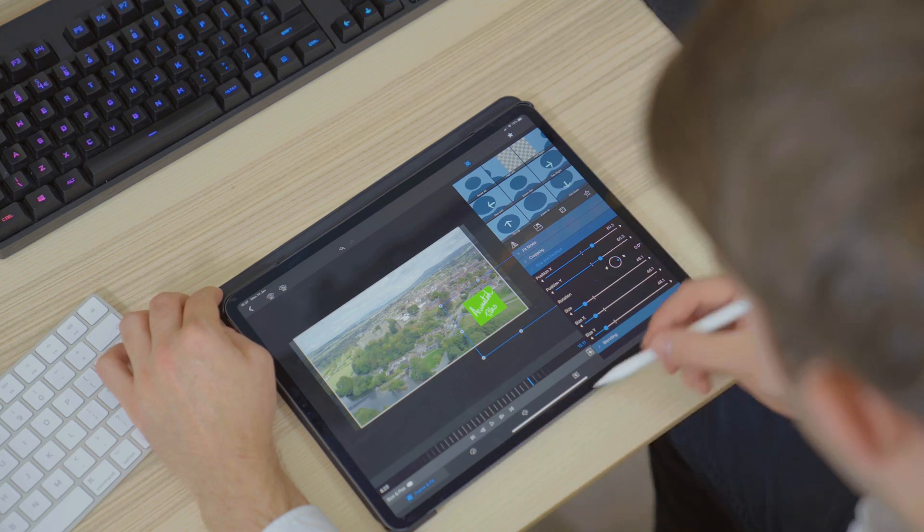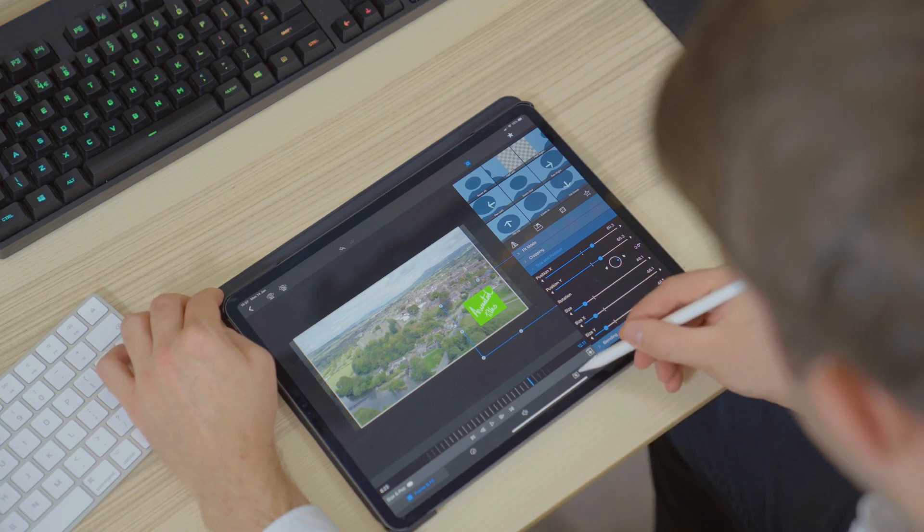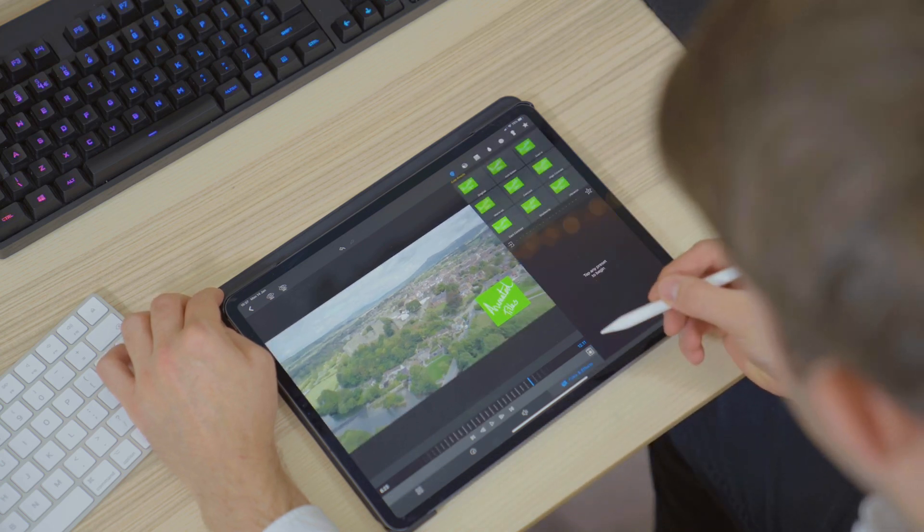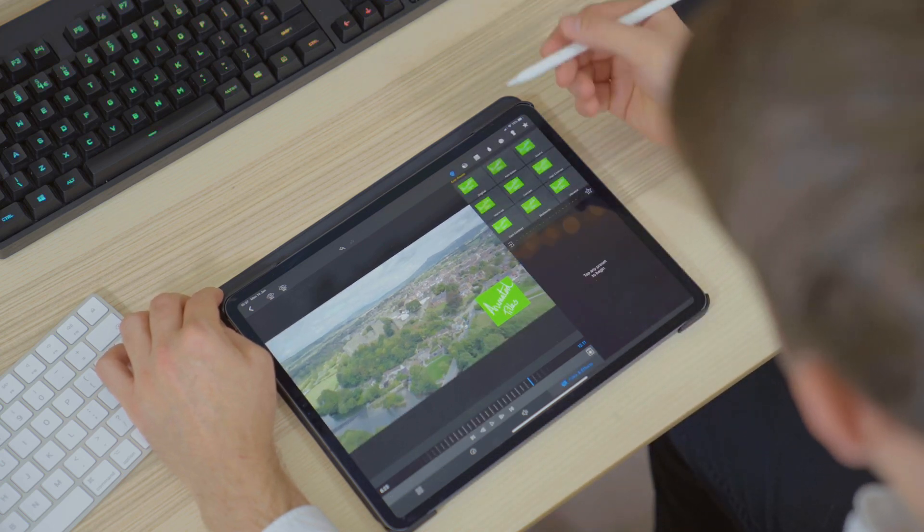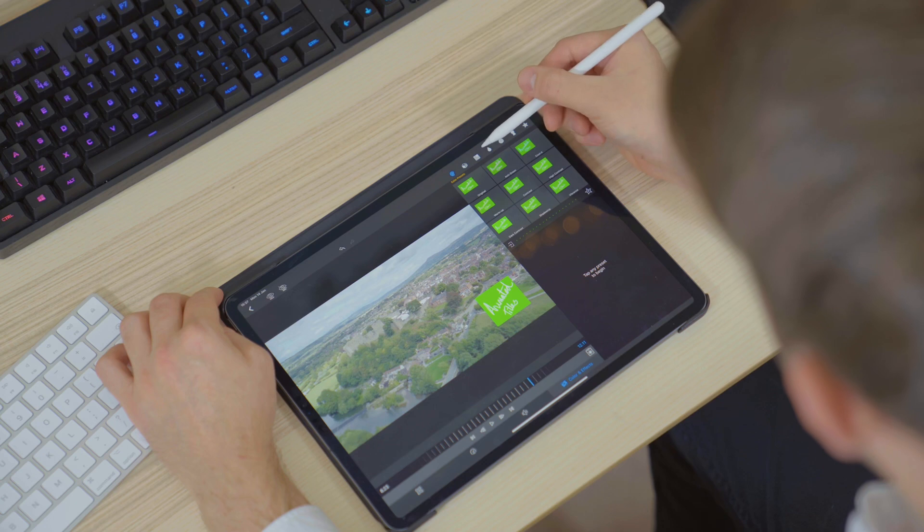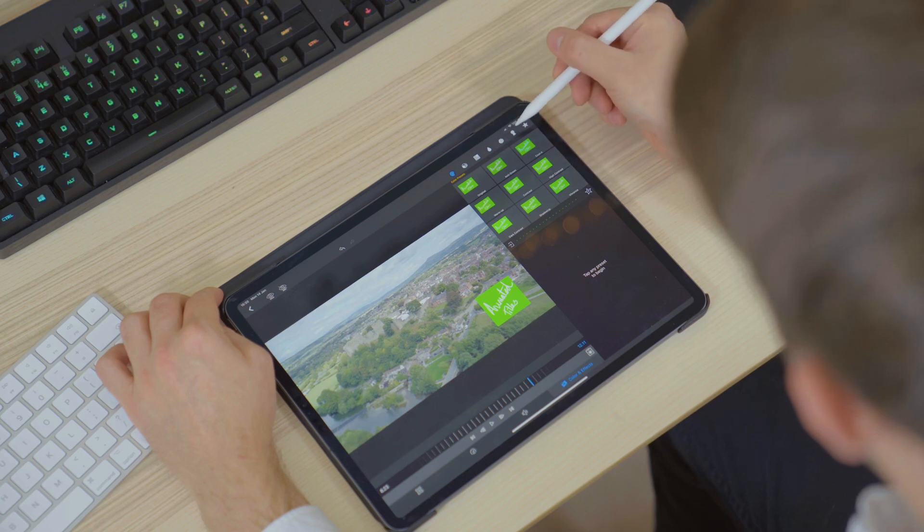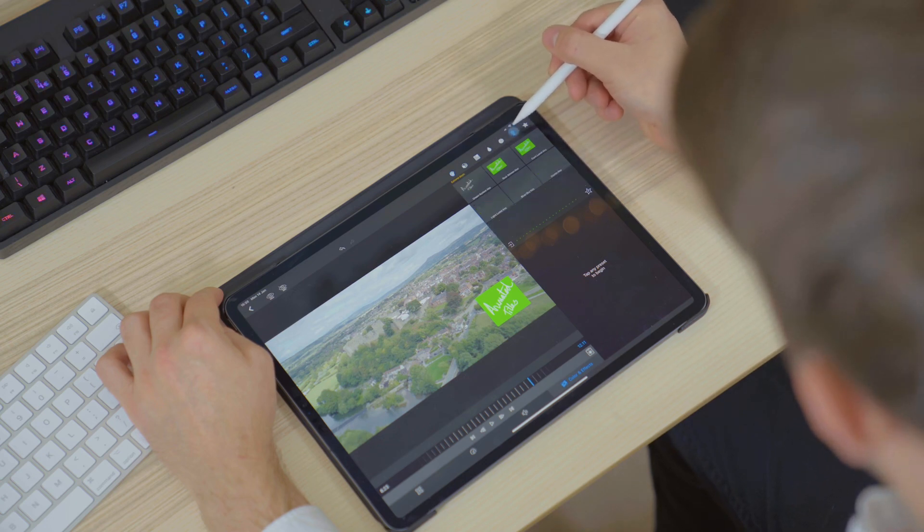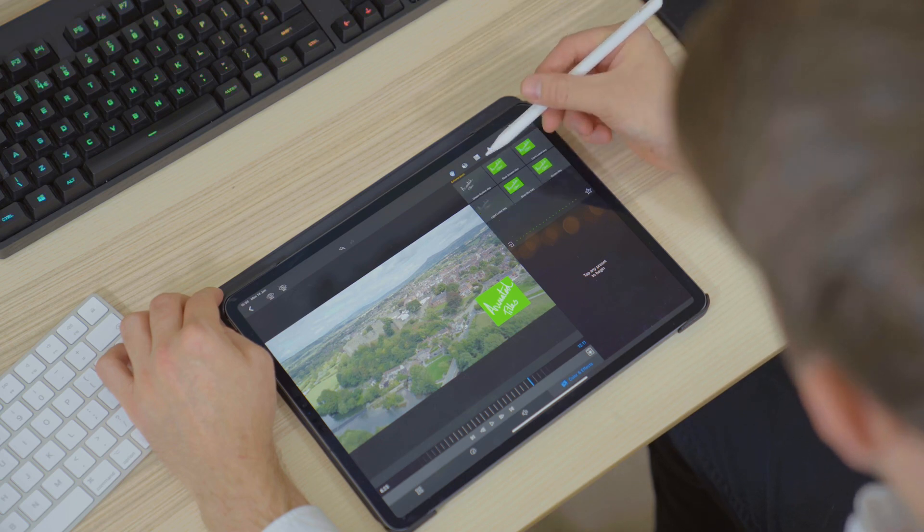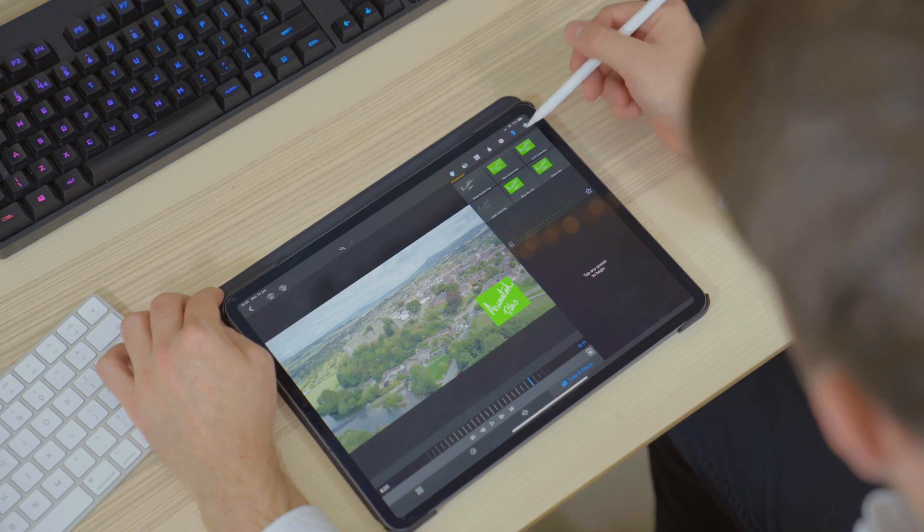Next, we'll head over to the effects panel and click on the keying effects tab. We'll select the green screen key and then it is down to you to adjust the settings to what you think looks best.